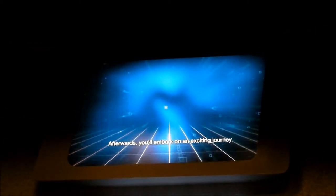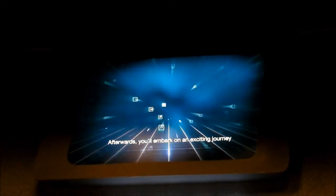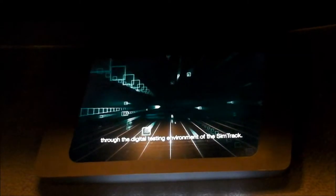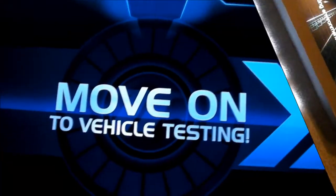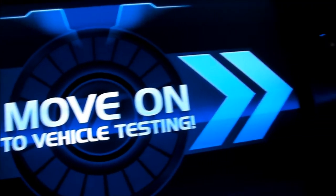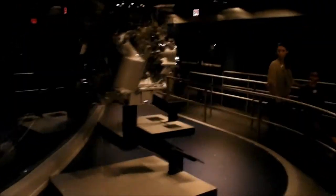Afterwards, you'll embark on the exciting journey from the digital testing environment of the sim.